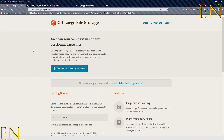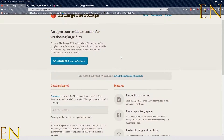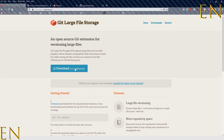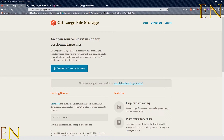You just Google 'GitHub LFS' and this will bring up GitHub Large File Storage. I'll also leave this link in the description of this video. The first step is to download Git Large File Storage.